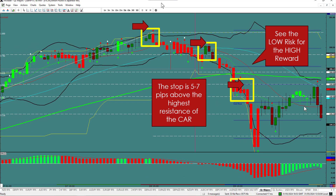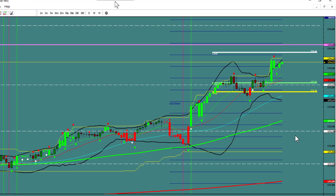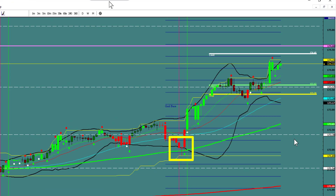Here's one to the upside. Close and reverse — yes, that's a close and reverse. That little candle is a spinning top, but they closed the sell and went into the buy. Very easy to see that one, and pretty easy to see that one.